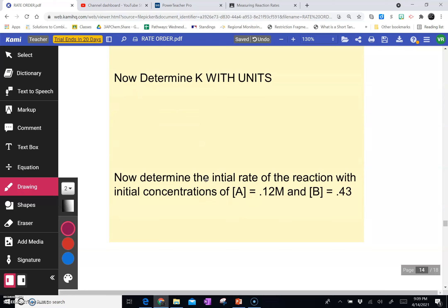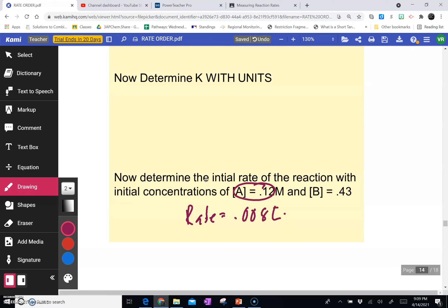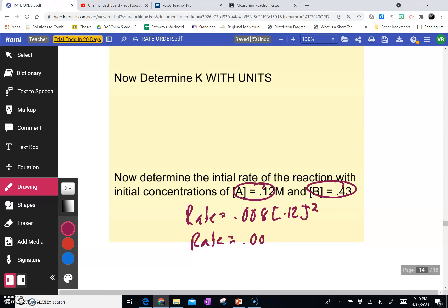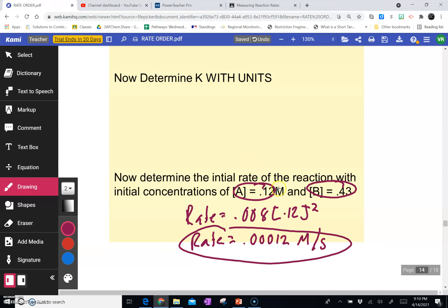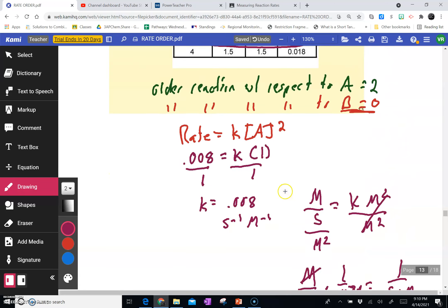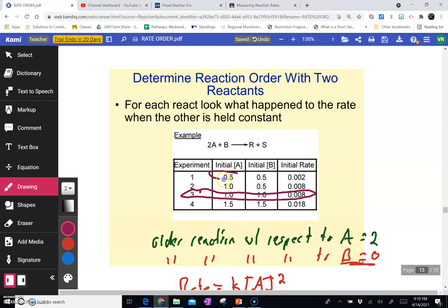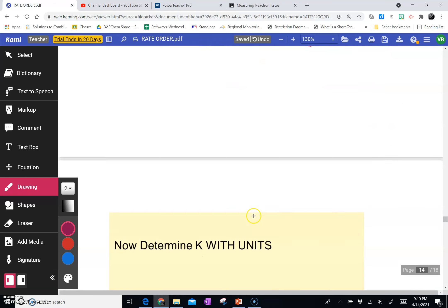Now determine the initial rate of the reaction with initial concentrations of A being 0.12 and B being 0.43. I write the rate law: rate equals K times the concentration of A squared. K is 0.008. B does not go into the rate law because it's zero order with respect to B. Remember to square A first, then multiply by 0.008. The rate is 0.0012 molarity per second. This is a small rate because we're starting at a concentration of A of 0.12, which is far from the values on the graph.